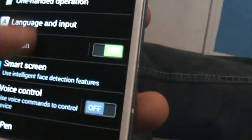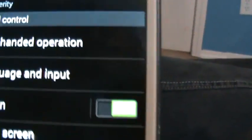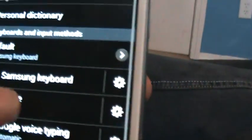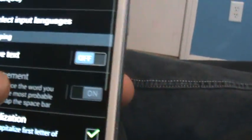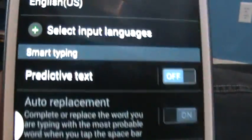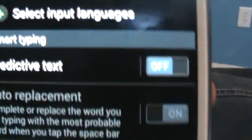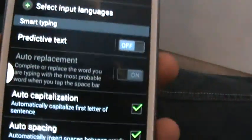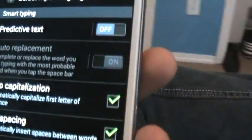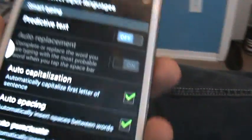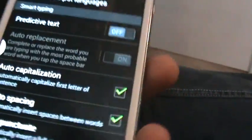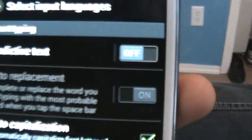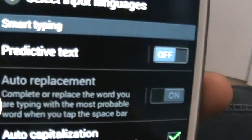Go to language and input, select the Samsung keyboard sprocket settings button and turn off predictive text. That's how you turn off autocorrect on Android 4.3. Thanks for watching.